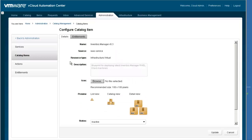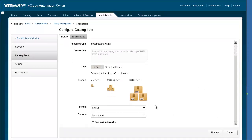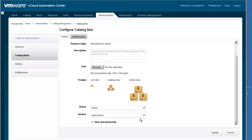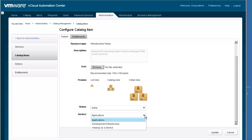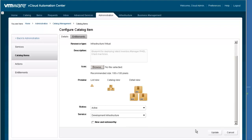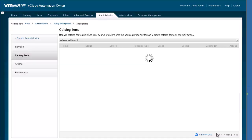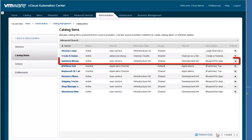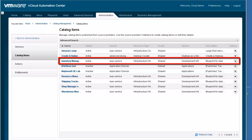Every catalog item has a name, description, and an icon. The status can be changed between Active and Inactive in order to enable or disable a service. Let's activate the service so it will be available in the catalog. Each catalog item can be associated with a specific service category — we will change the category from Applications to Infrastructure. Next we will click Update to make these changes permanent. As you can see, both the status and the Service Catalog Association have been changed.